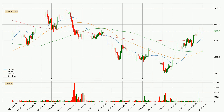Jumping to the three-hourly simple moving averages, the current price is above all simple moving averages for this time interval, which looks bullish. It is to watch if the closest SMA, the 20 SMA, could hold support or the price will break it to the downside below the current price of around 2,099.